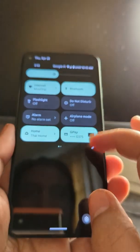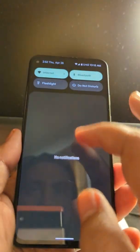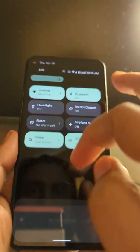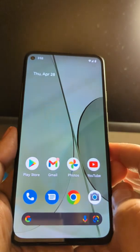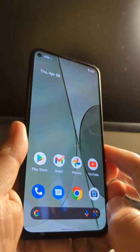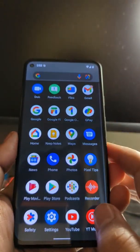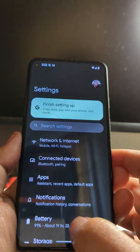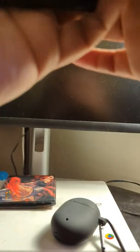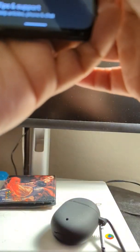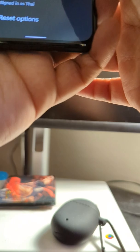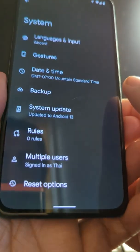One thing I'm noticing is that I don't see the build number on the notification drop-down. Usually it's down there at the bottom but I don't see it at all, so I'm just curious as to why. Anyway, let's go into settings and I'll show you guys that it is on Android 13 — right there, updated to Android 13.